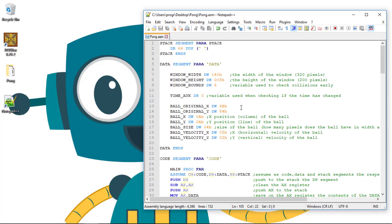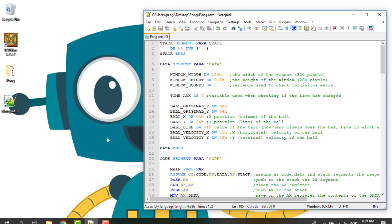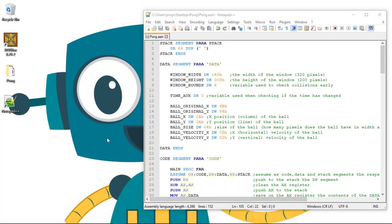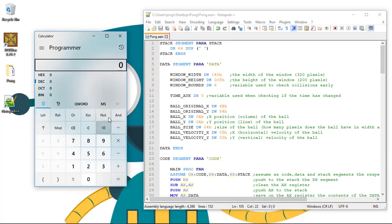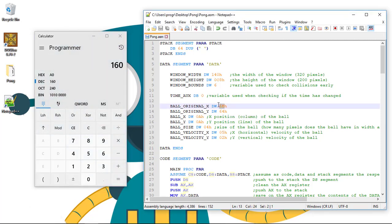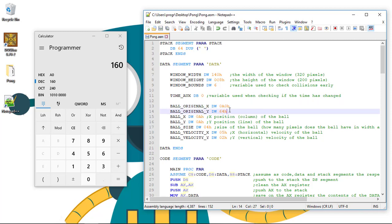So 160 is the center of the X axis. Let's put here so we can see that it's A0 in hexadecimal. So let's fix this.